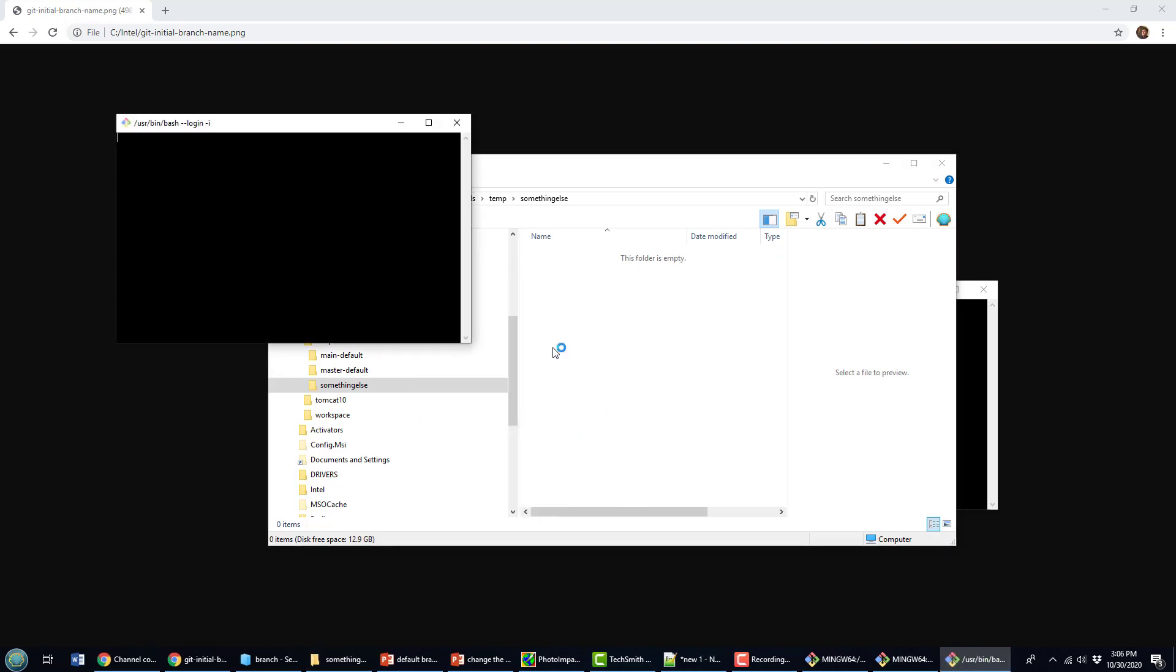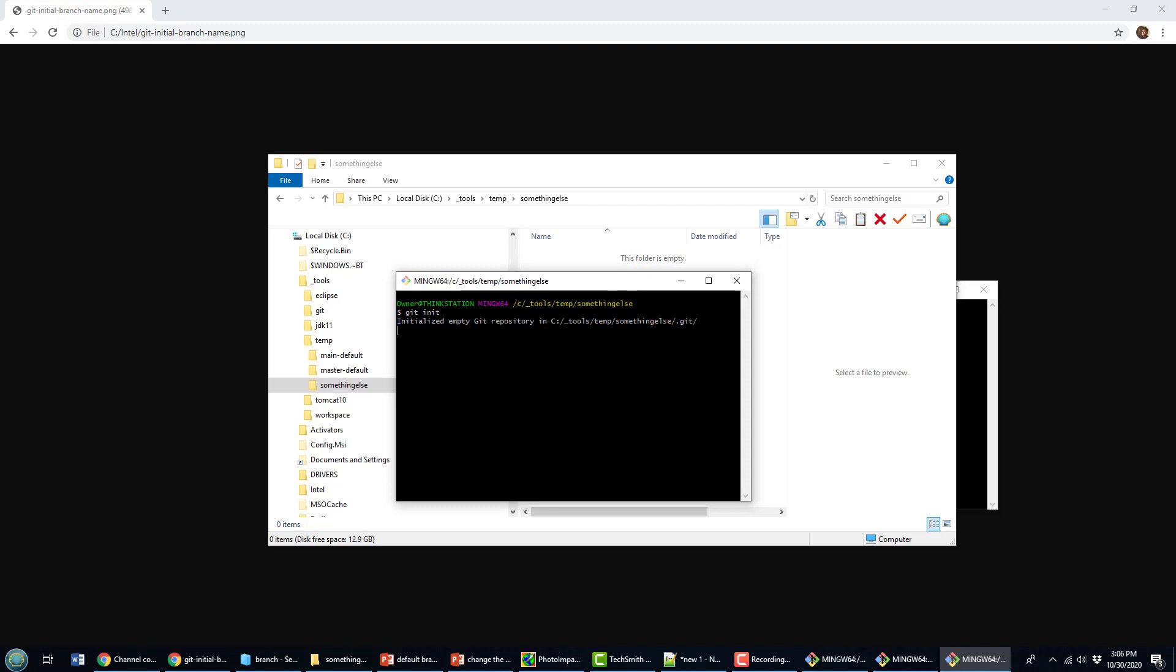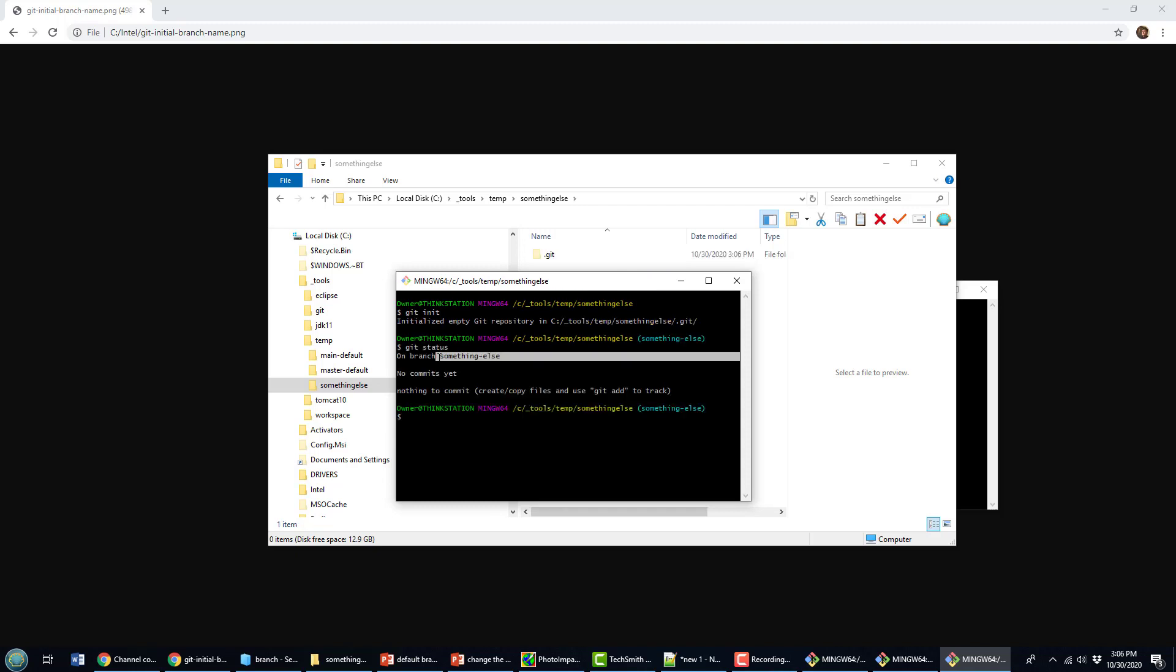So git bash here, we'll actually do the init there. Do the git status. And you can see the default branch name is something else.